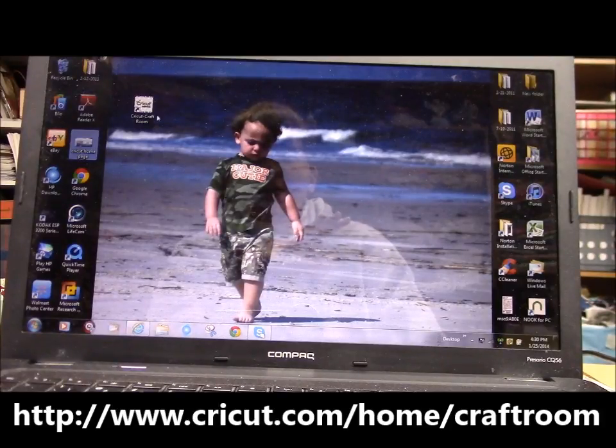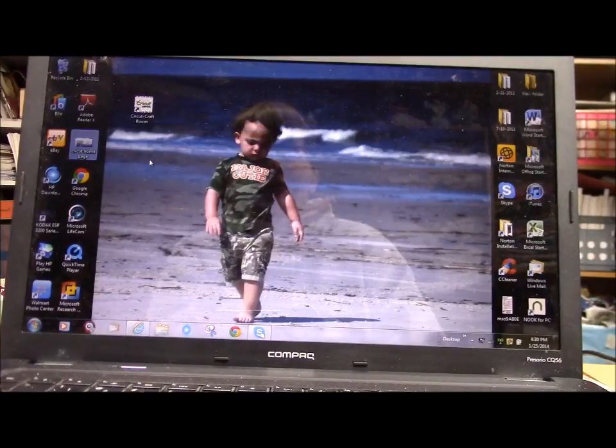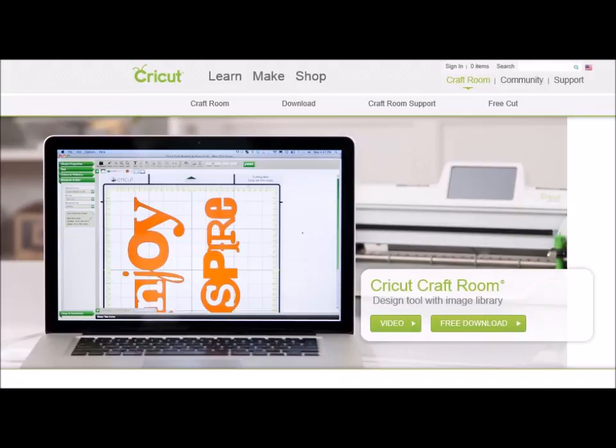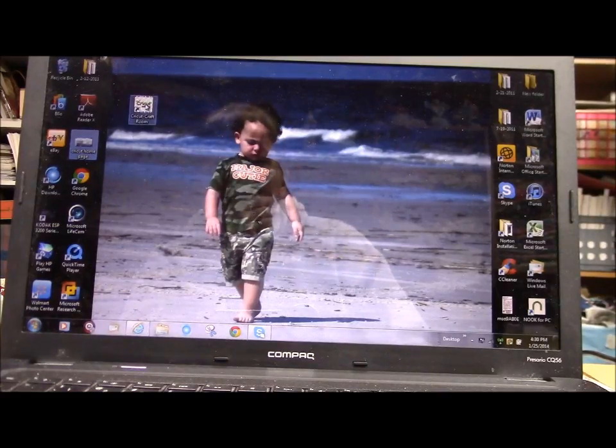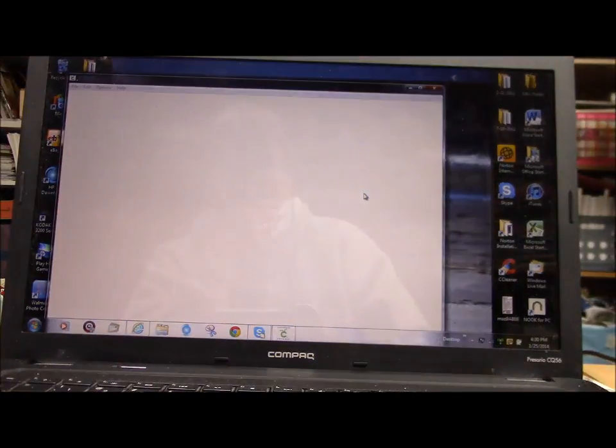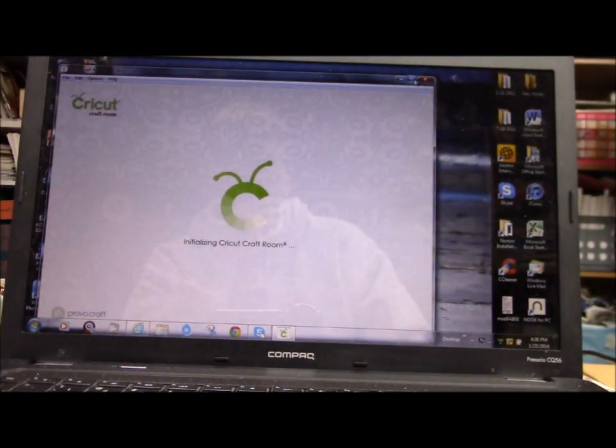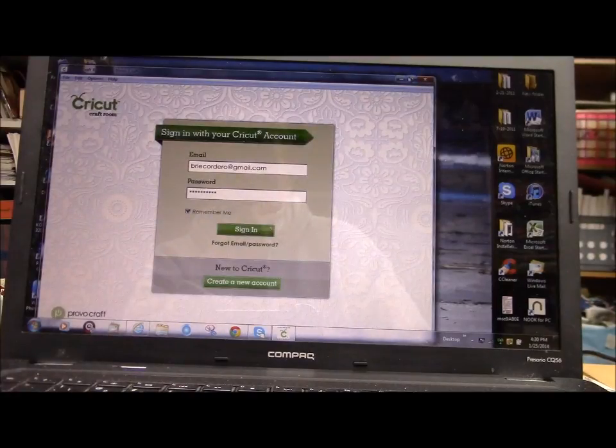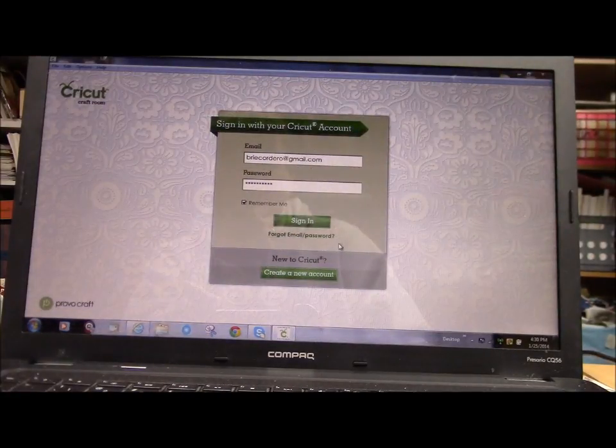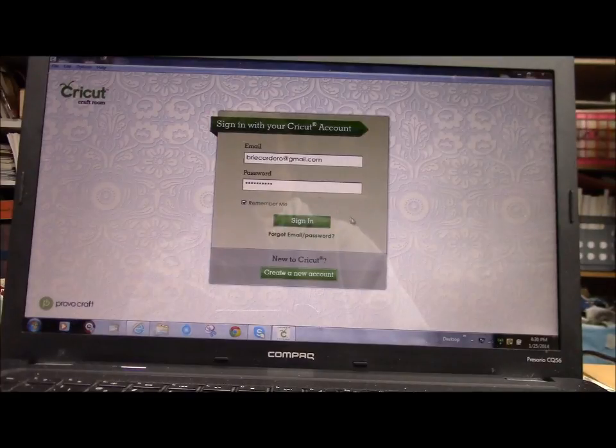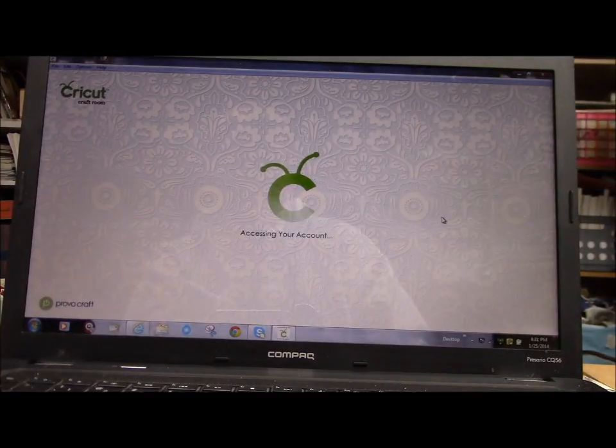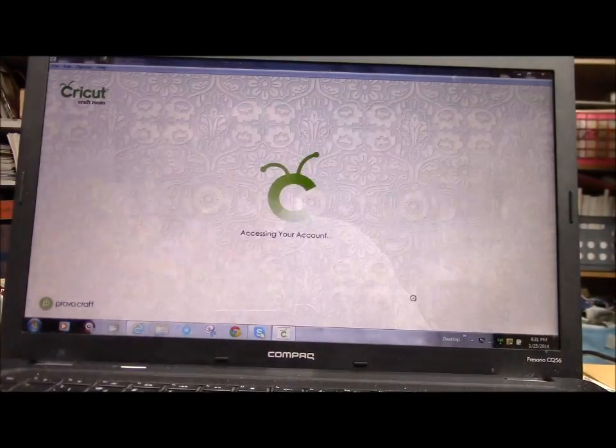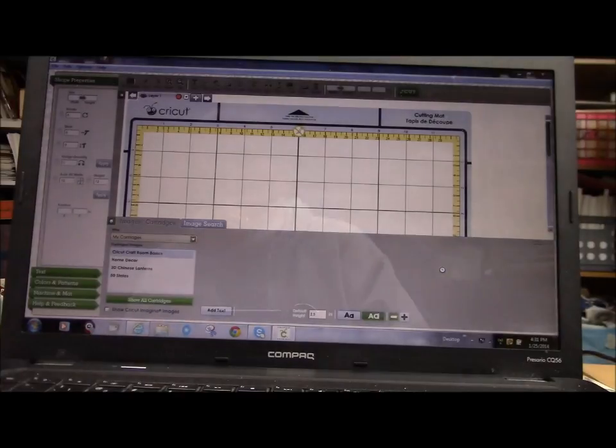So if you Google Cricut craft room, this is a free software, and you can download it to your computer. Let me just go into it. And that was a picture of my grandson Liam at the ocean. Isn't he just a doll? So then you create your account, and I just close out of here because I've already gone through the instructions.